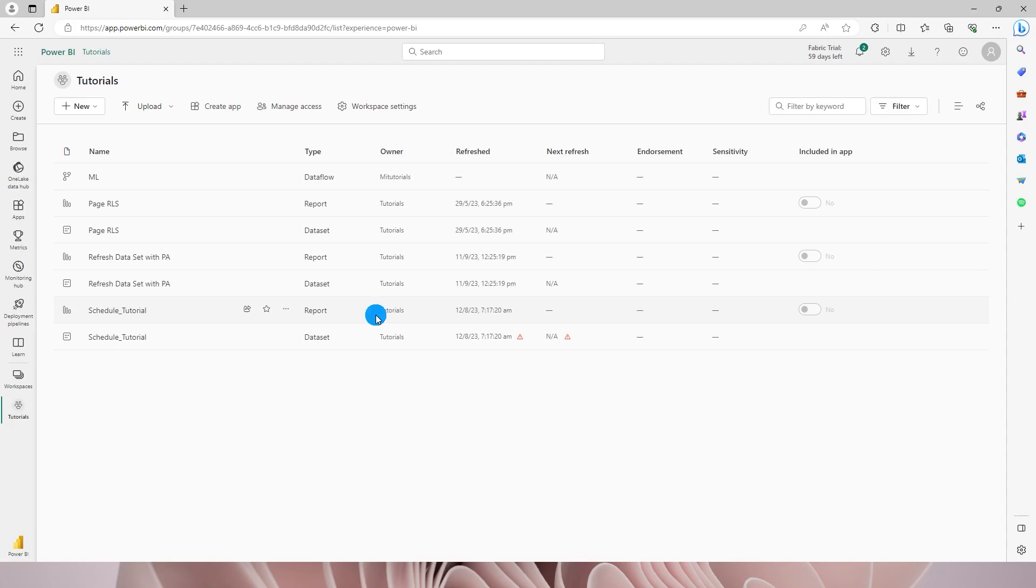In order to refresh the data set you will also need to create or set up a gateway to be able to refresh the data set. If you are not aware or don't know how to create the gateway to be able to refresh the data set, I have a separate tutorial on my channel. Please watch that tutorial to set up the gateway.